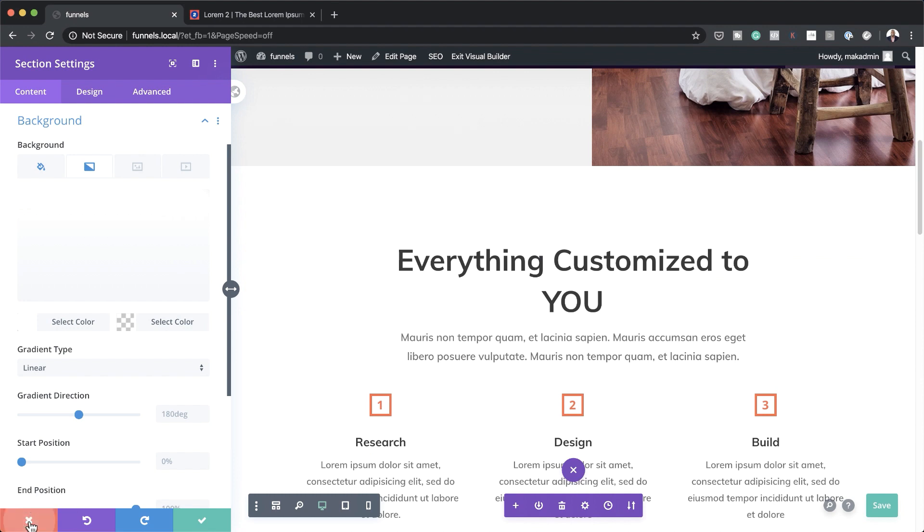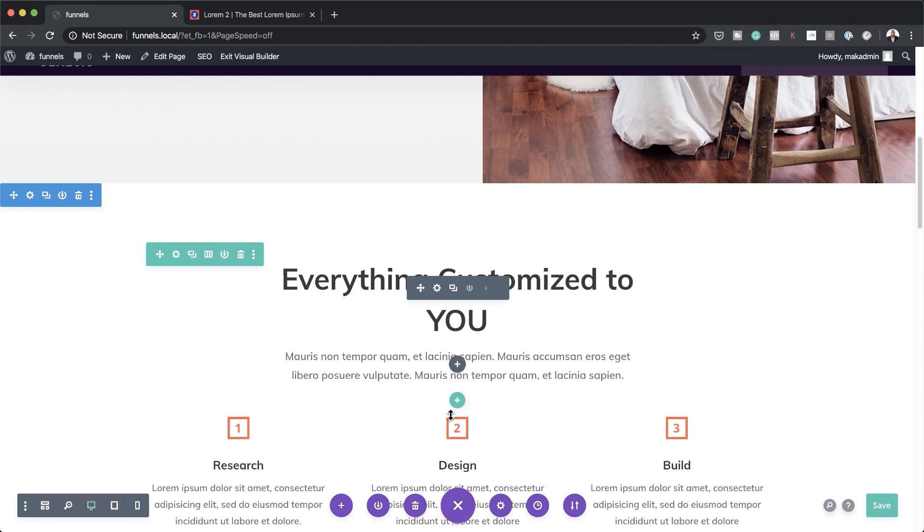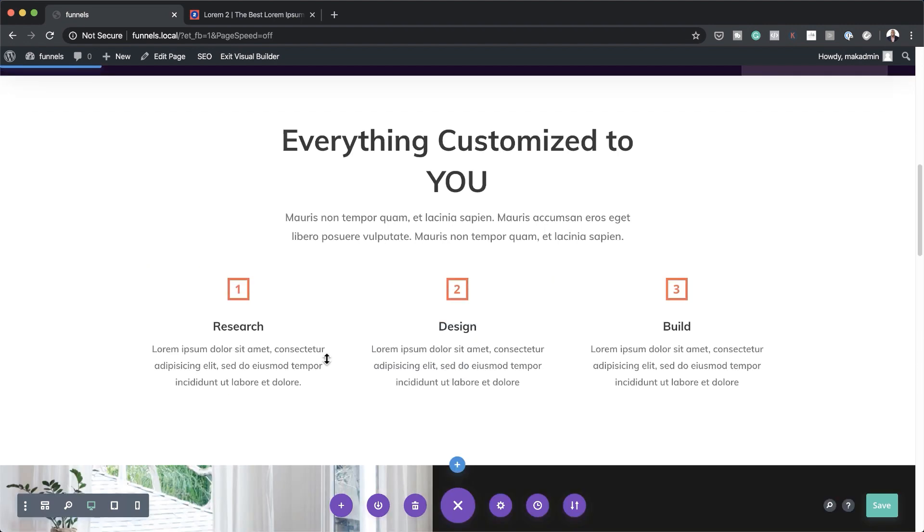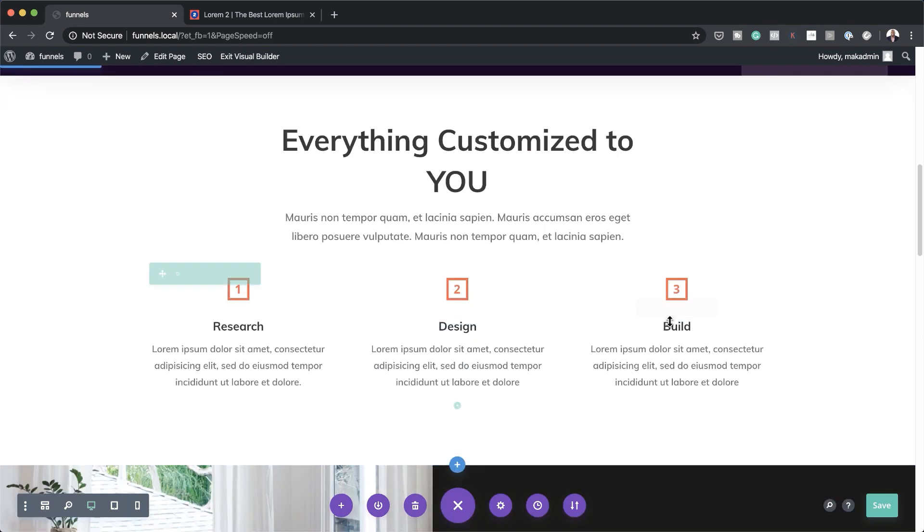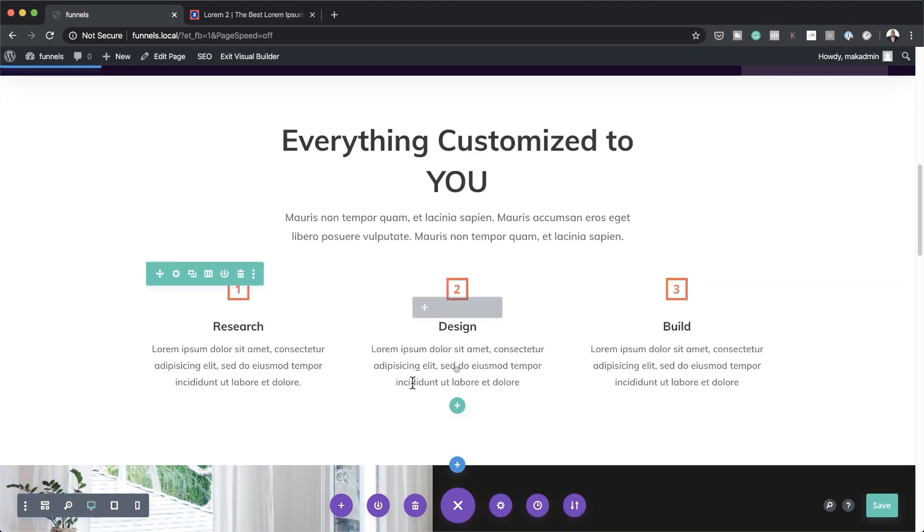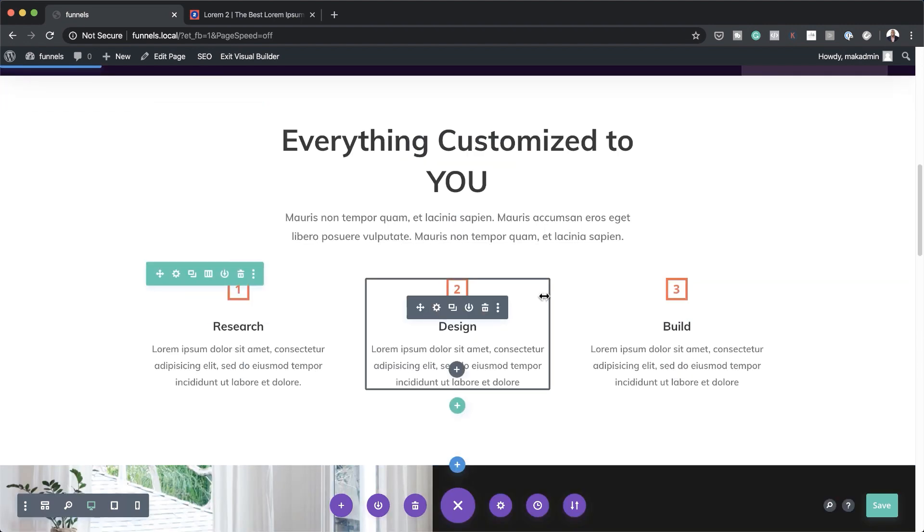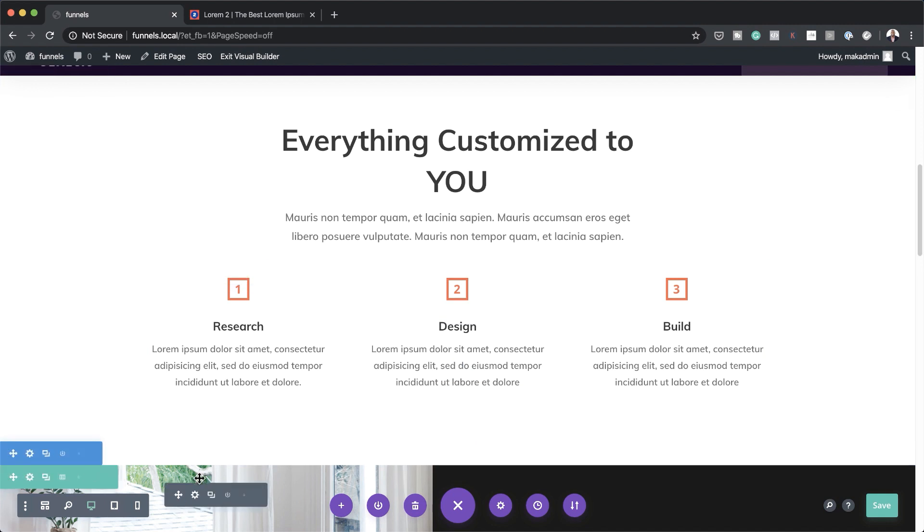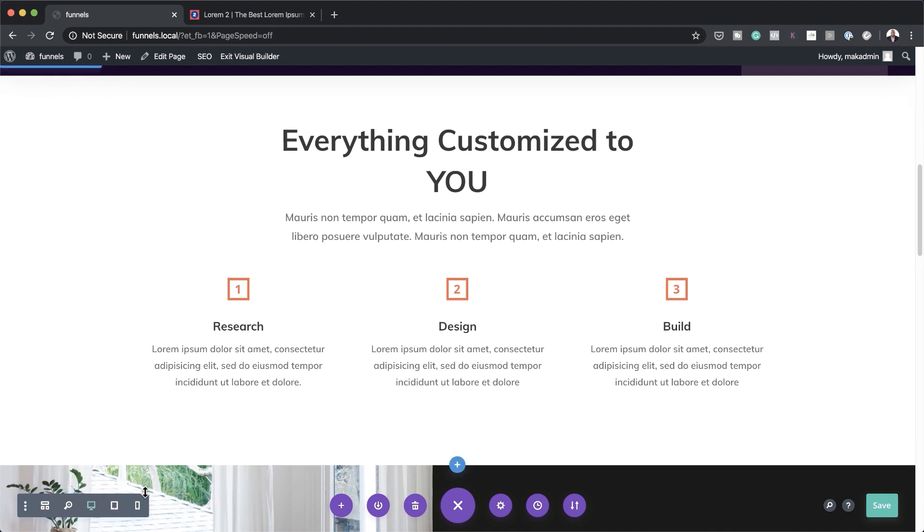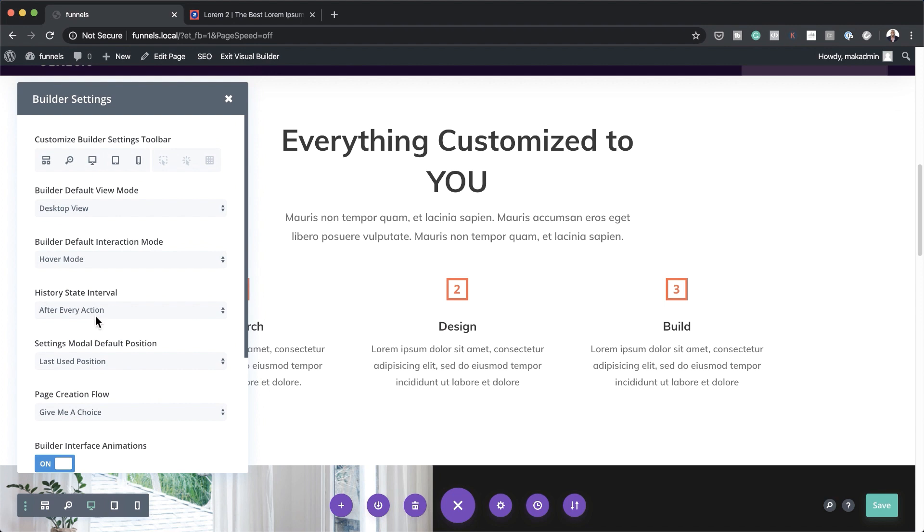Now one other issue you may find is as you're designing your website you're not sure where things are. One quick way to actually fix this is by coming over here to these three little dots and this will take you to your builder settings. So we have three modes here that you can work with. So we have this very first one here.